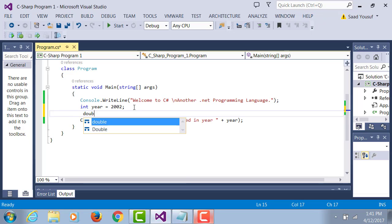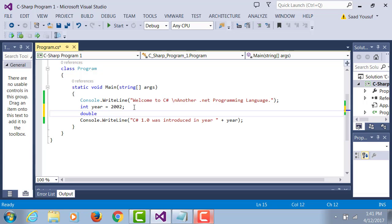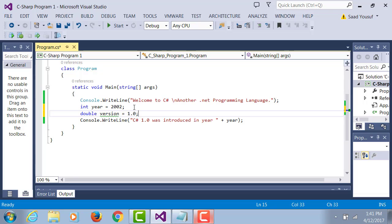Let's introduce a double data type. You already know in VB you do 'as double' with uppercase D. Here the double D is lowercase. We're going to give it a value of 1.0, so we have a double variable version that we are assigning a value of 1.0.